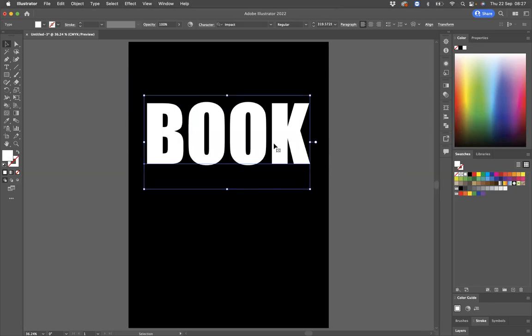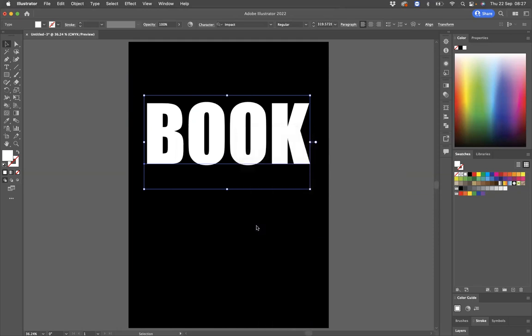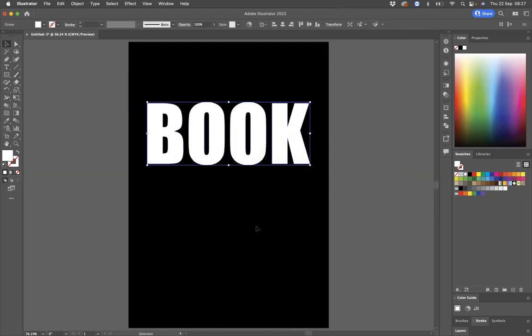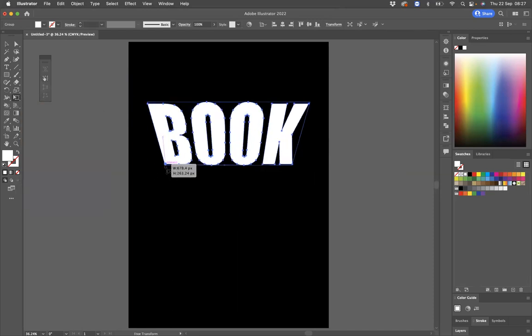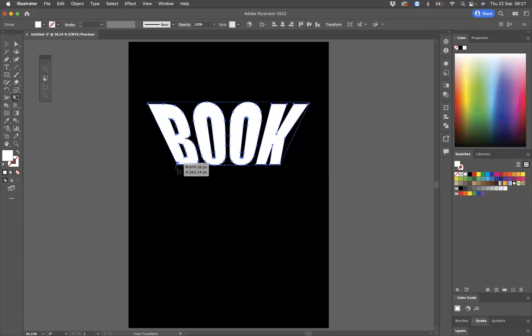So what I need to do now to this typography is create outlines. With it selected, I'm going to right click and create outlines. And then what I'm going to do is come to my free transform tool and I need to use this option here just to distort this like so.